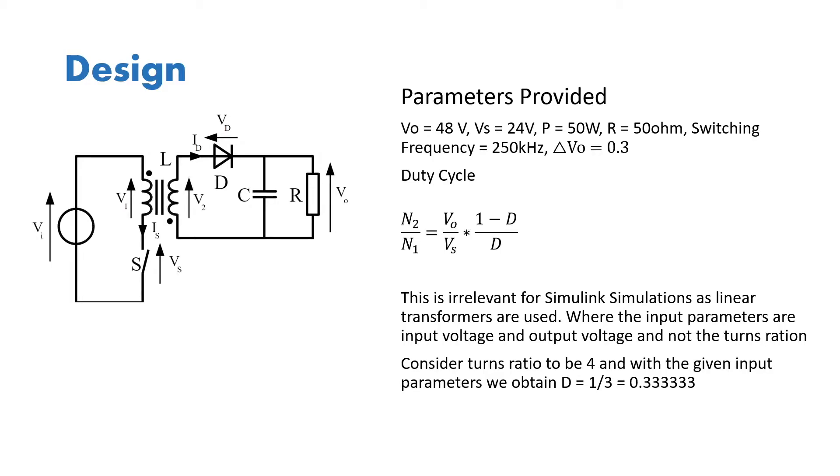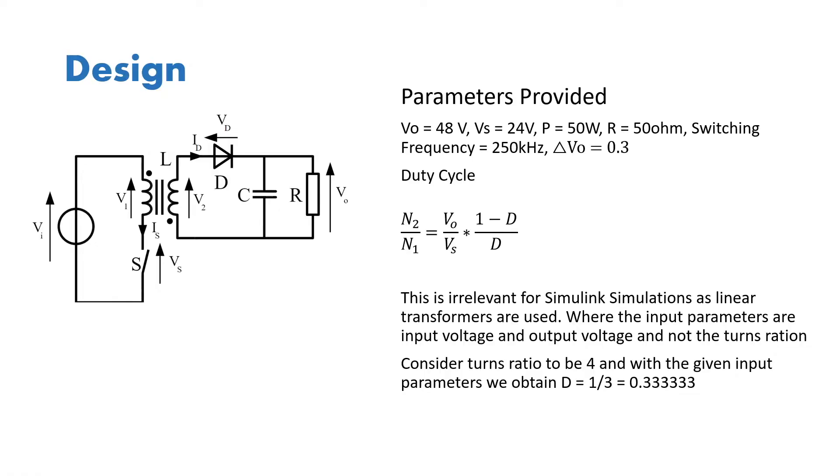For our design we have taken the parameters of the output voltage to be 48 volts and the input voltage to be 24 volts, and the power of the output should be 50 watts and resistance should be 50 ohms, so the current should be around 1 amp. The switching frequency of the MOSFET, the switch S which is marked on the circuit diagram, is 250 kilohertz, and delta V naught, output ripple voltage, will be 0.3 volts.